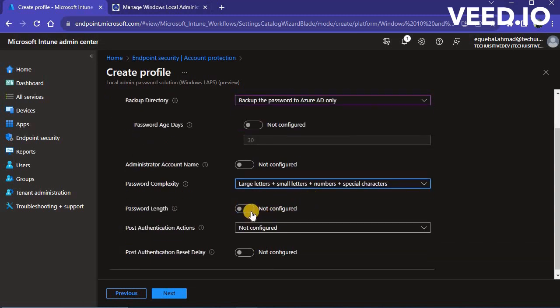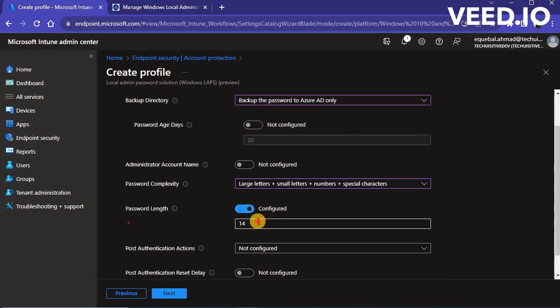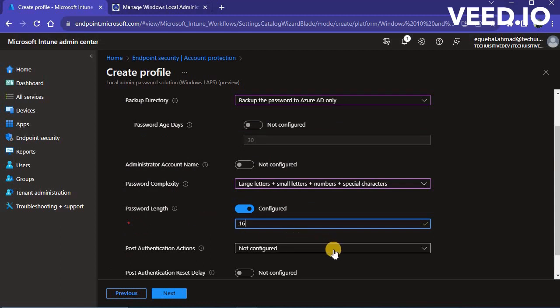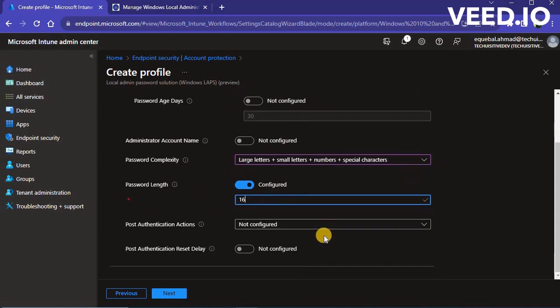Configure other settings such as password complexity, password length and post authentication action. Click on Next once you configured all required settings.